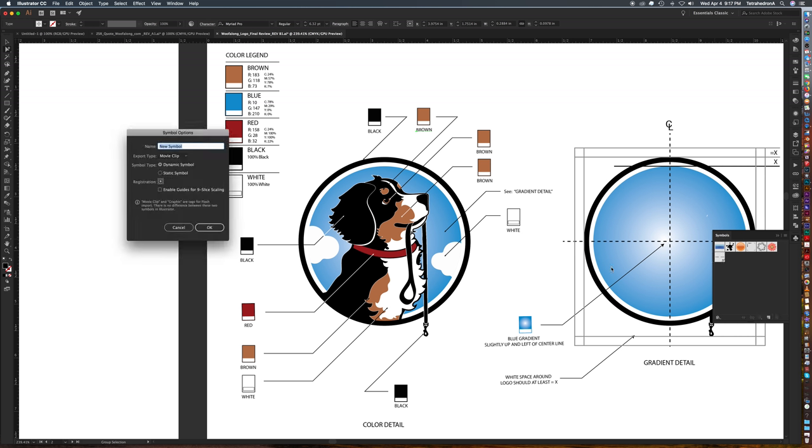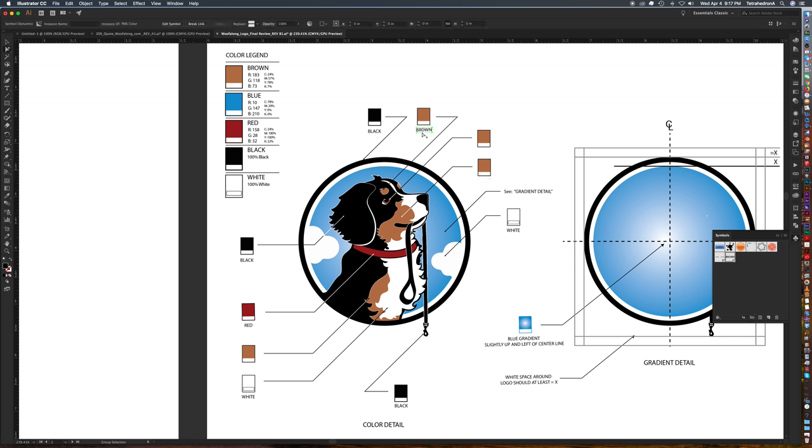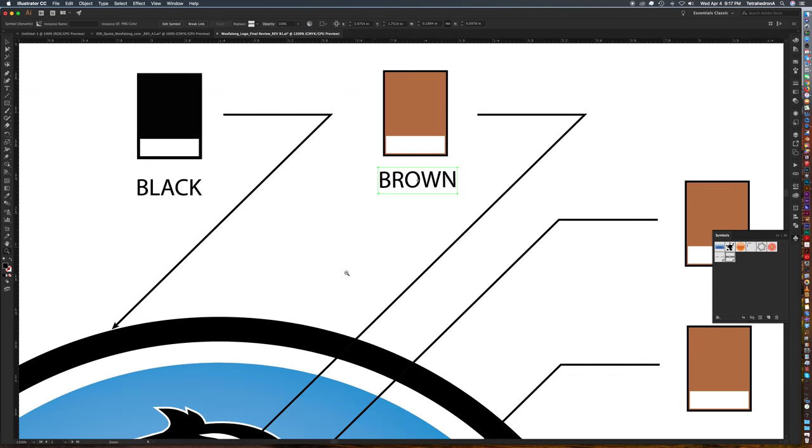And I'm going to hit the little page on the lower right symbol options or new symbol I'm going to say pms color hit okay then we're going to delete our other instances and you know it's a symbol because now it's turned into a box rather than having the underline where the text can be edited.